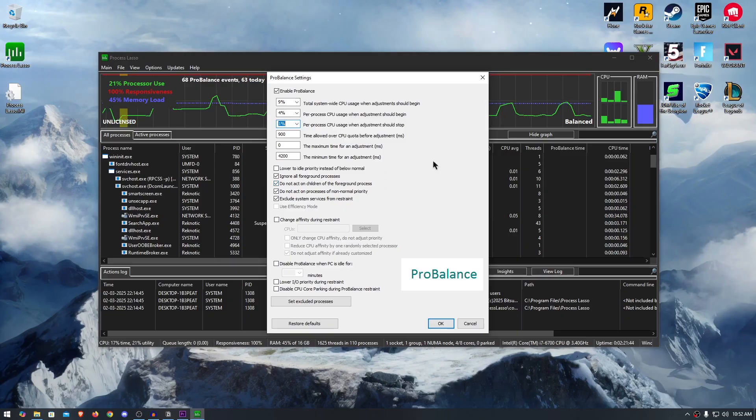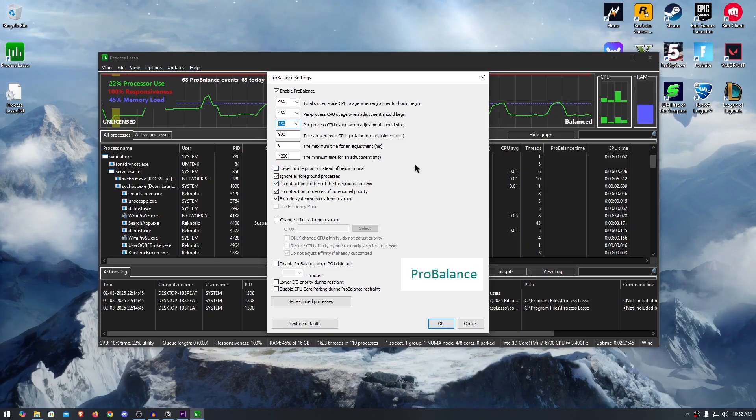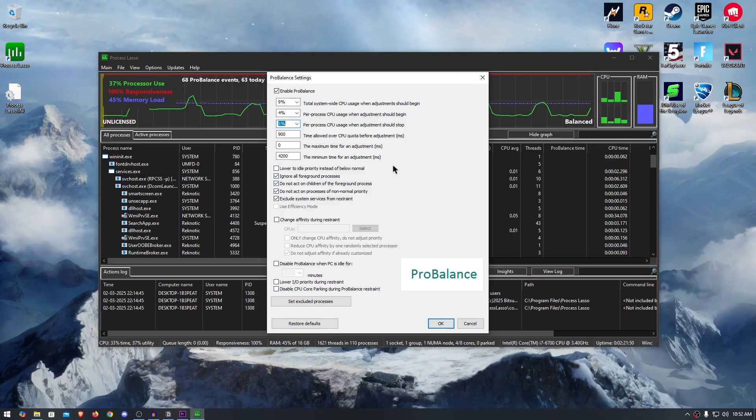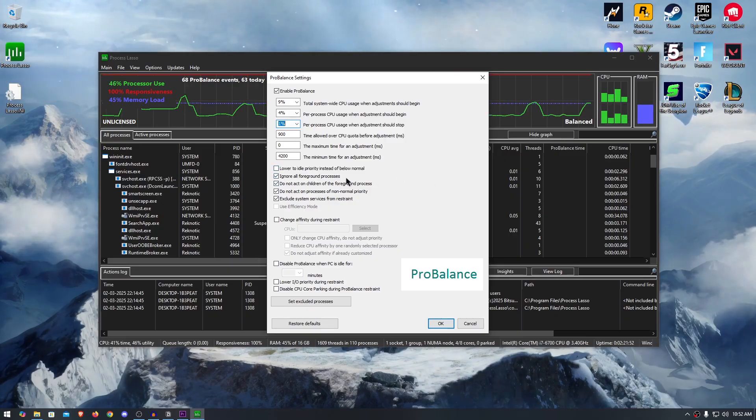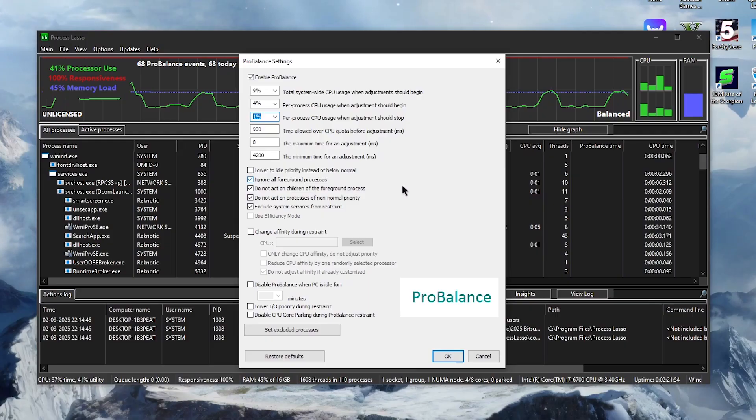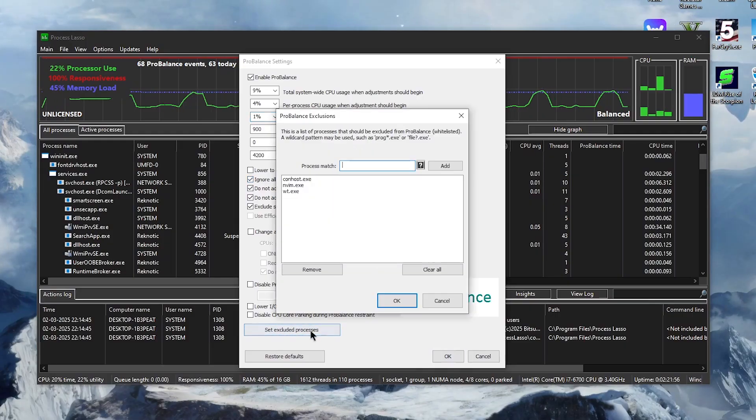Also, in order to ensure system stability and get the maximum performance without stuttering, we will need to exclude some of the critical Windows processes from all of these optimizations. In order to do that, simply click on the set excluded processes.